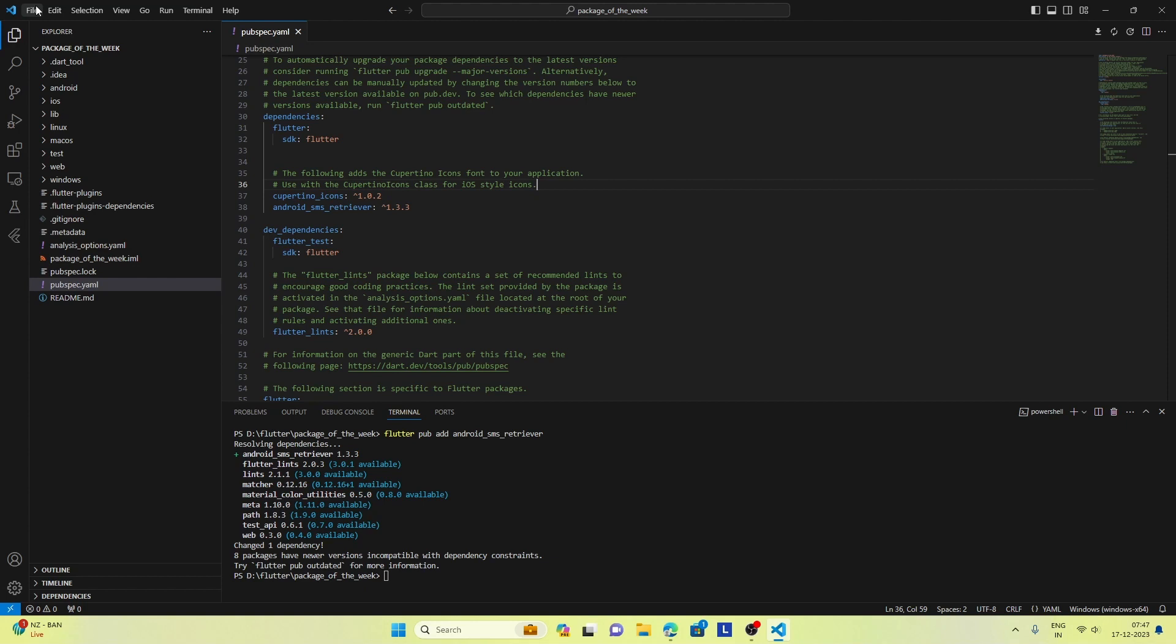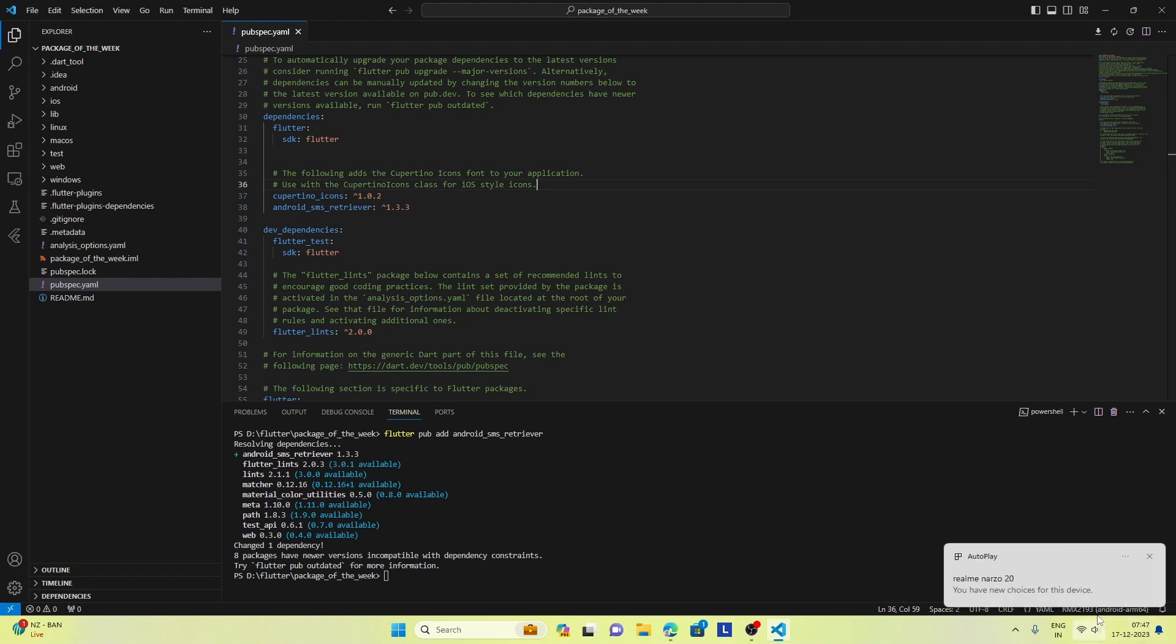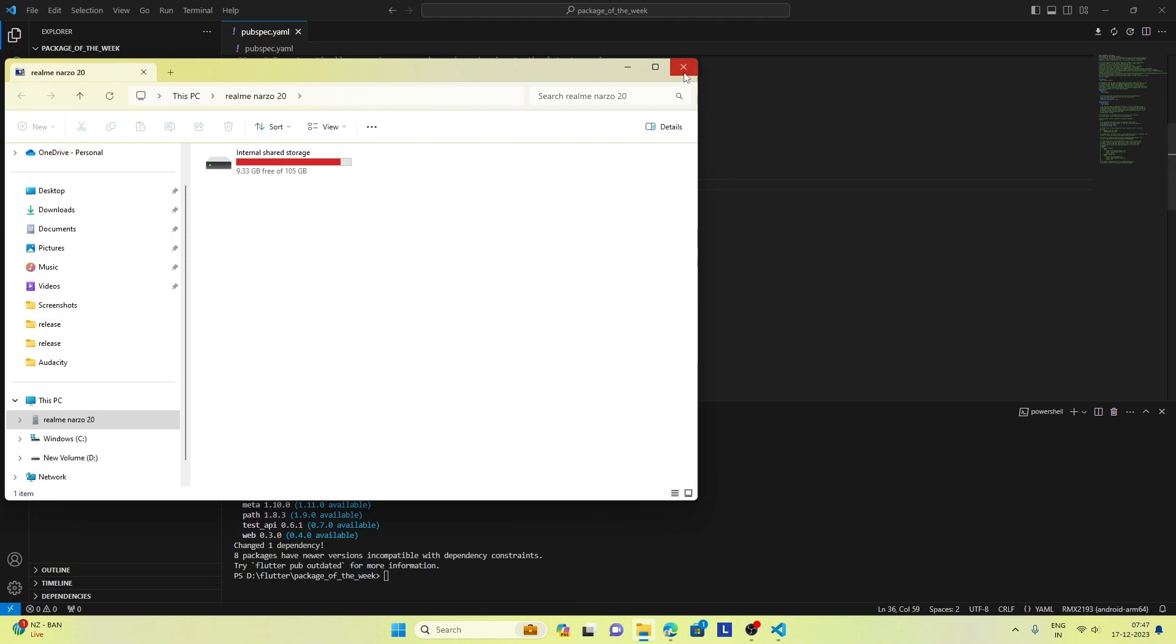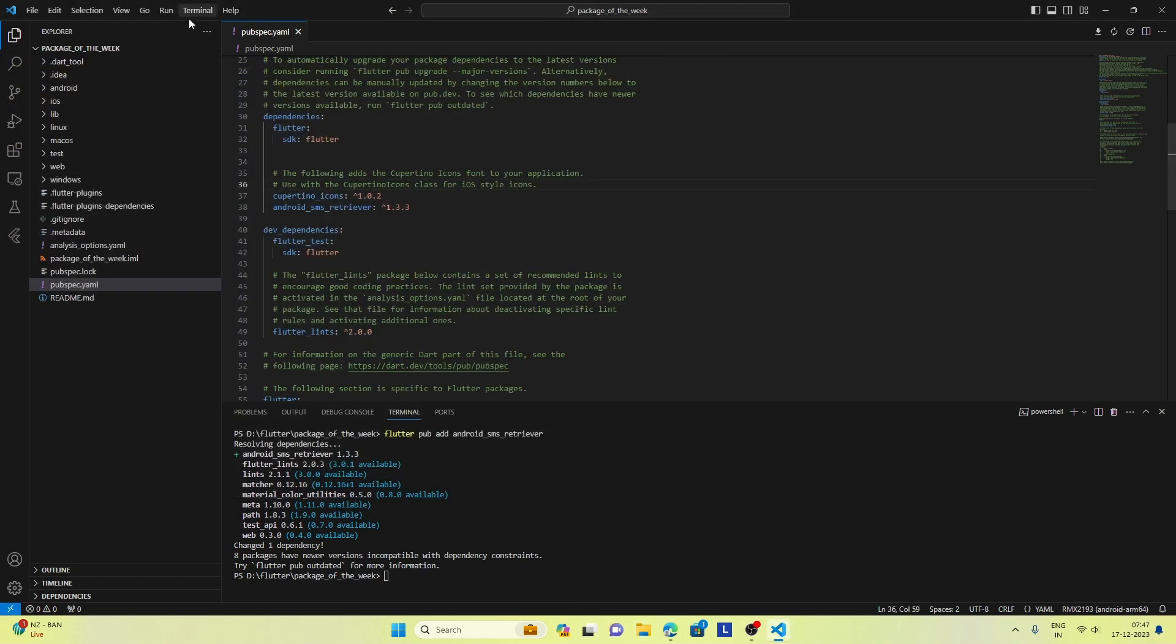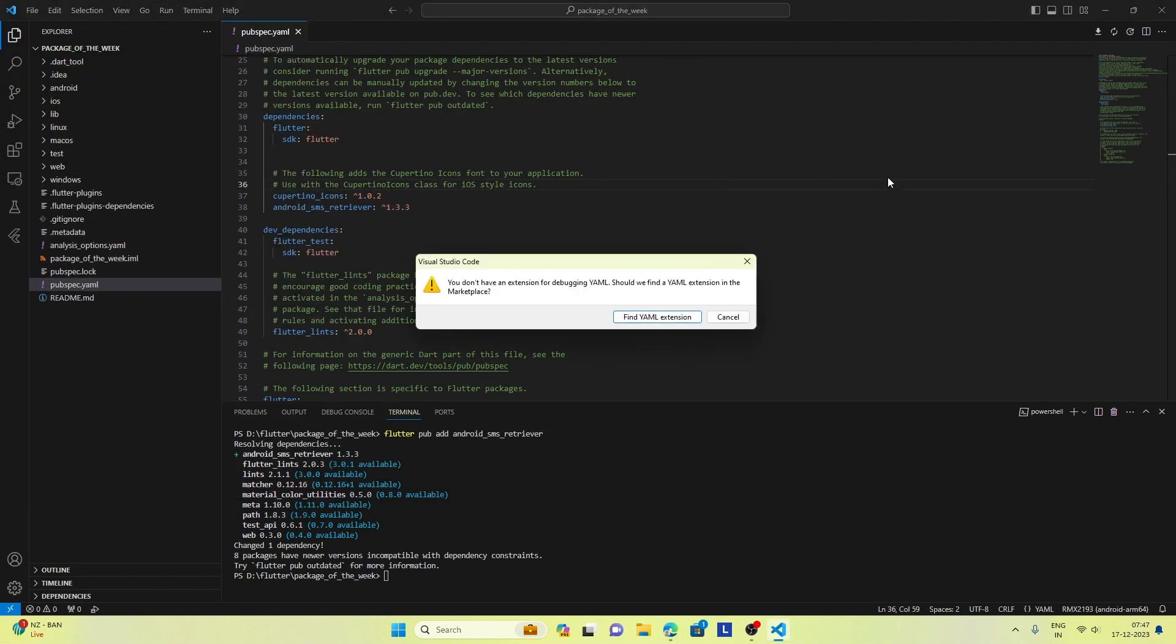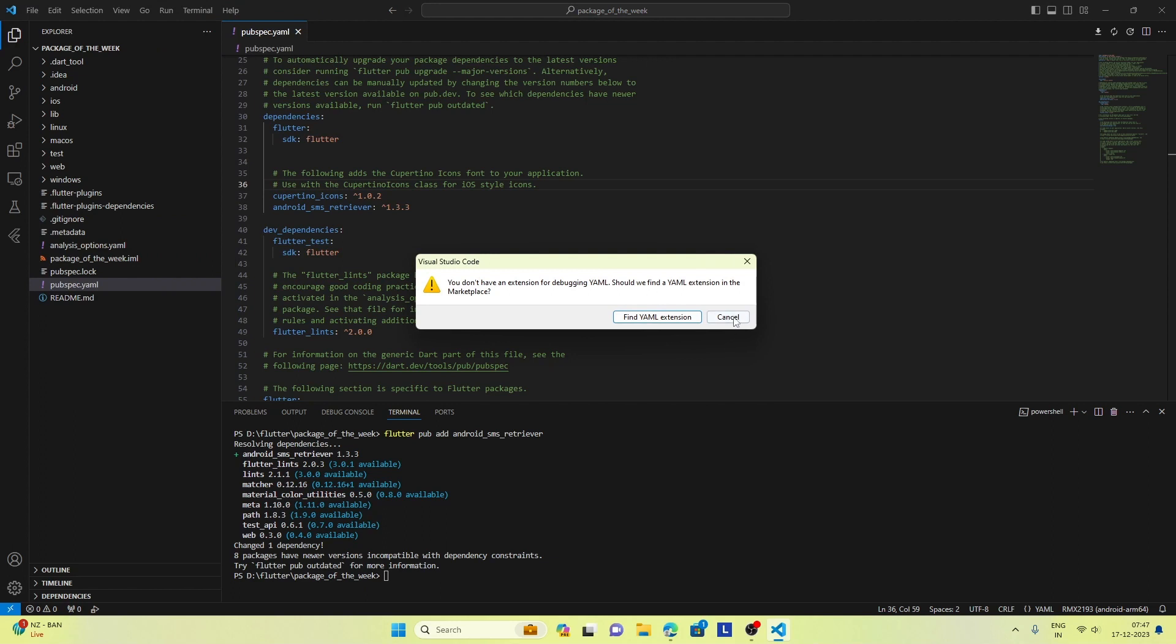So we need to use a real device. I will connect it to my Android phone, and you can see my Android phone is connected. And I will run this app on my Android phone.